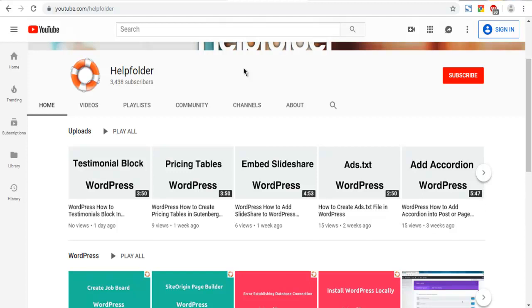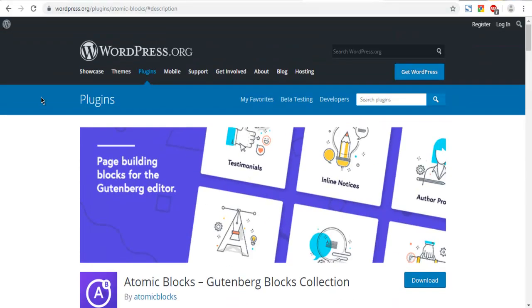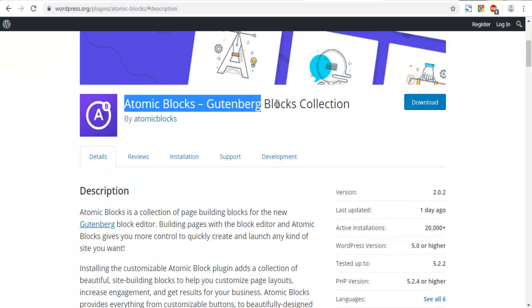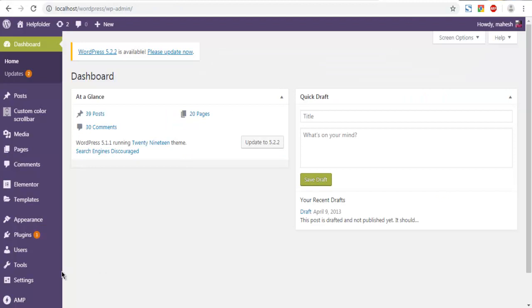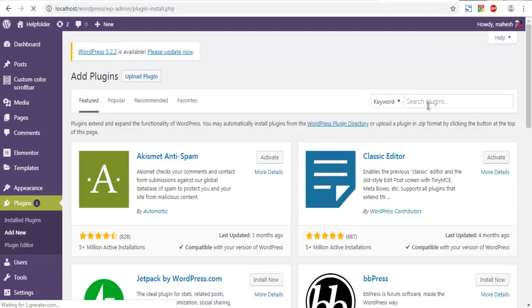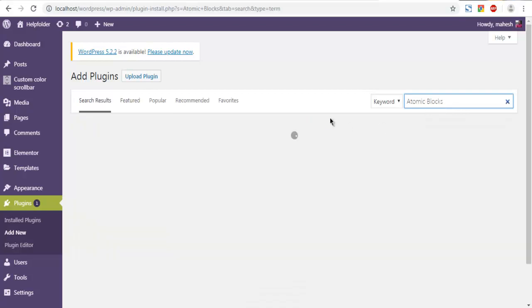Let's take a look at how you can add a Space and Divider block from Atomic Blocks into your WordPress Gutenberg editor. First, open the WordPress plugins repository and search for Atomic Blocks — you can download it from there. Or open your dashboard, go to Plugins, click on Add New, and in the search box search for the plugin named Atomic Blocks. Once you search for that plugin, it will appear here.